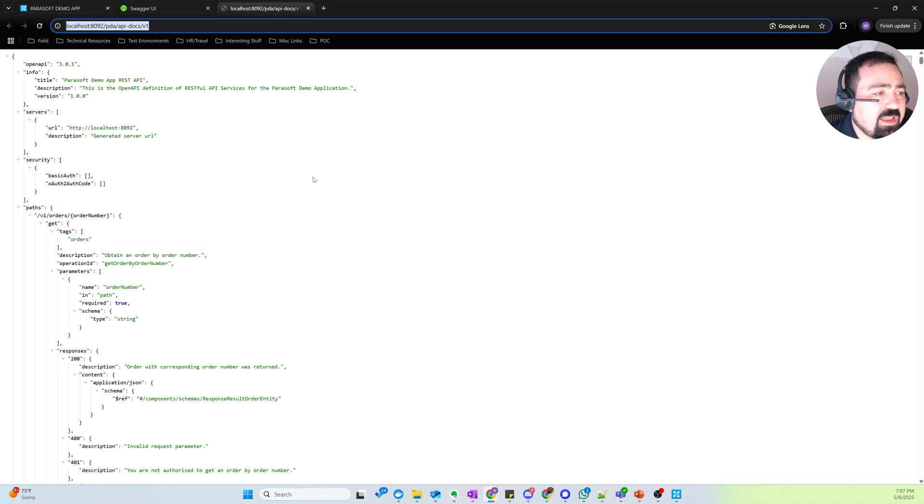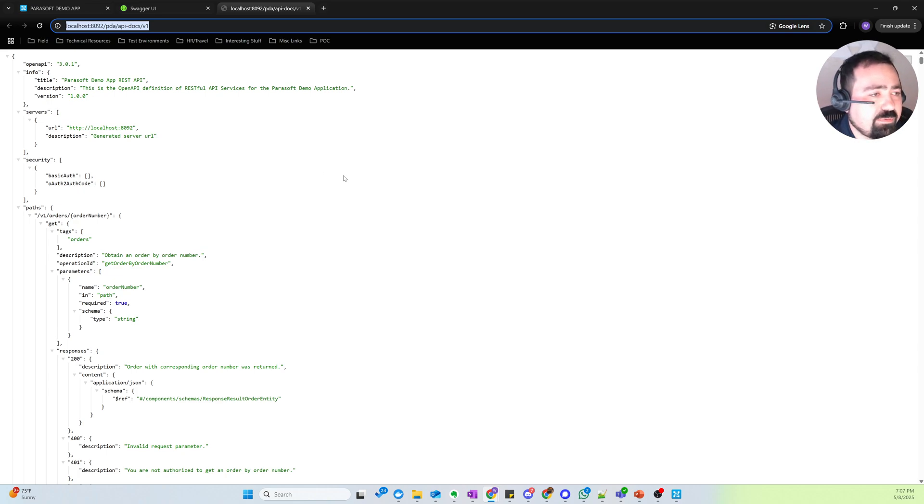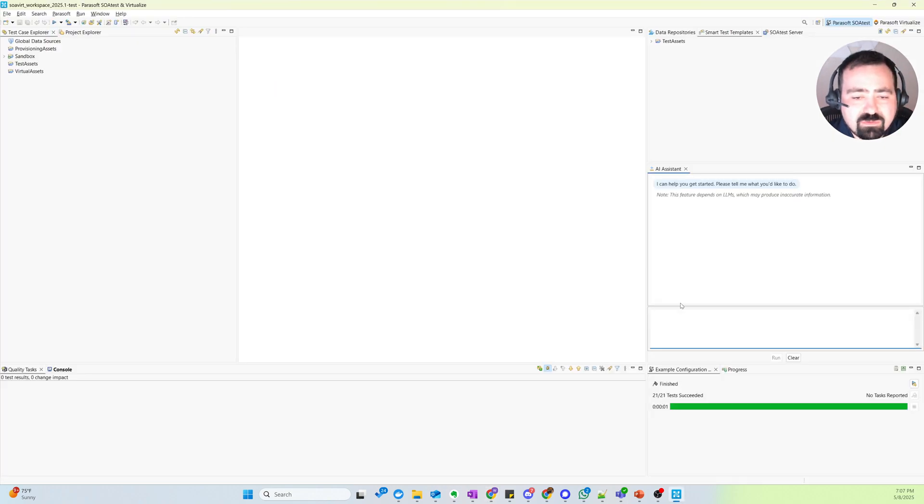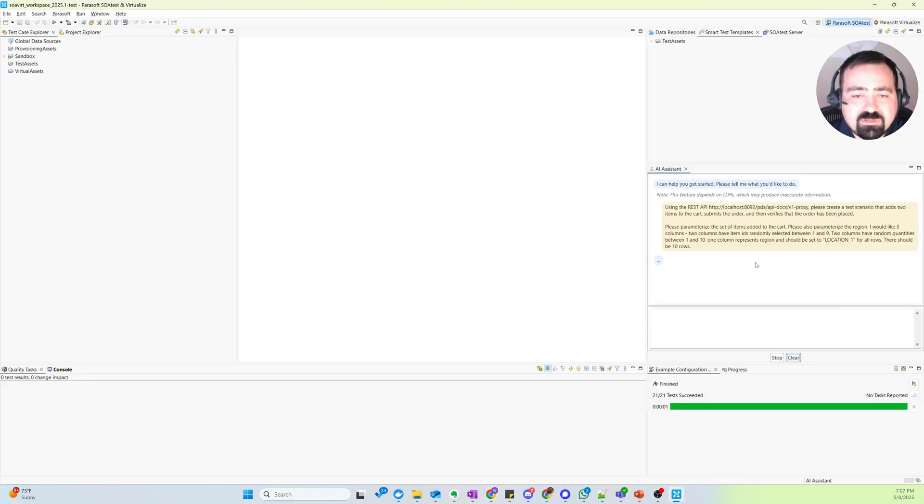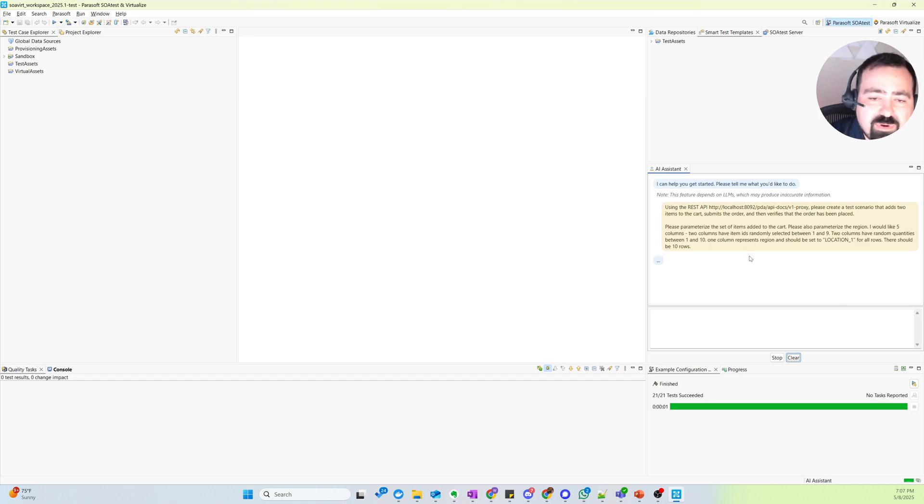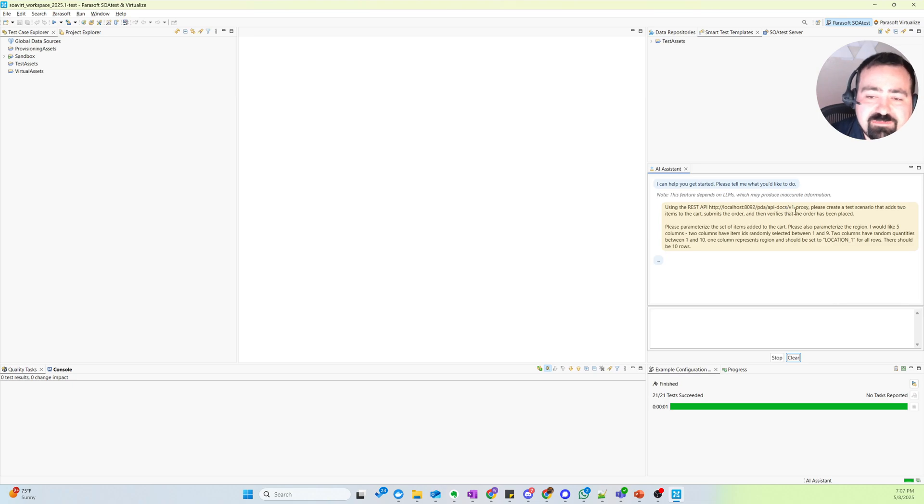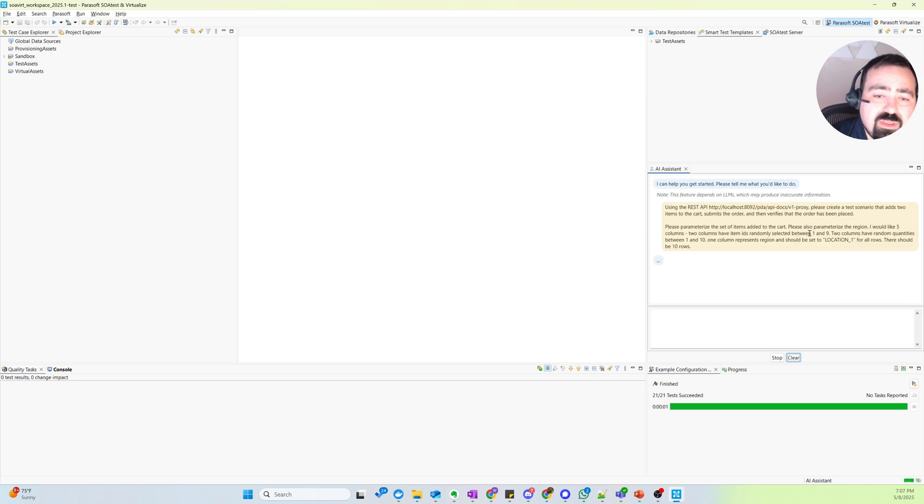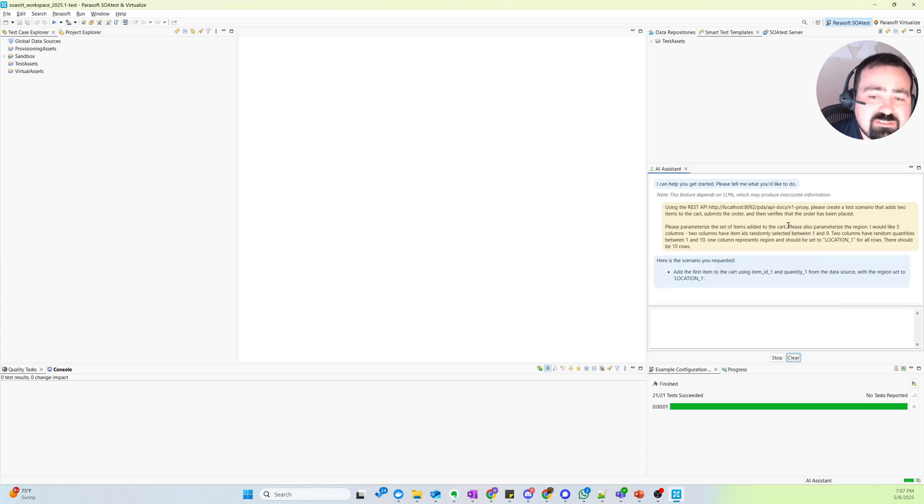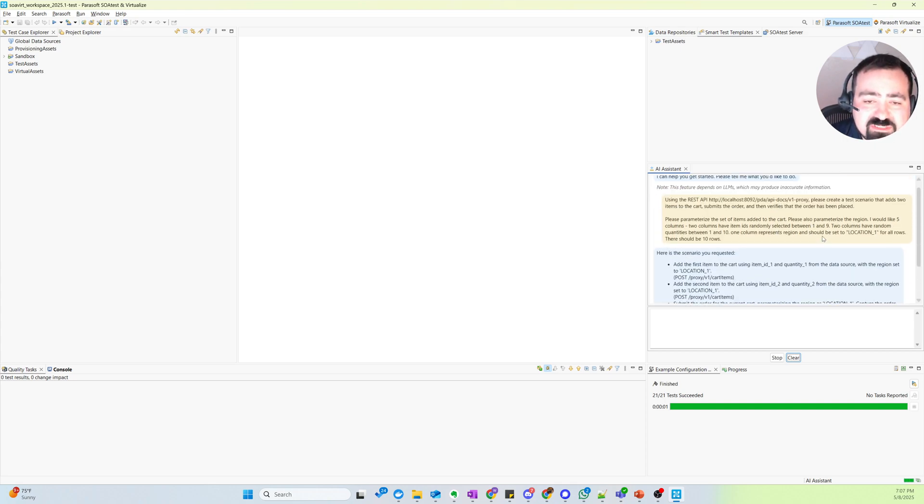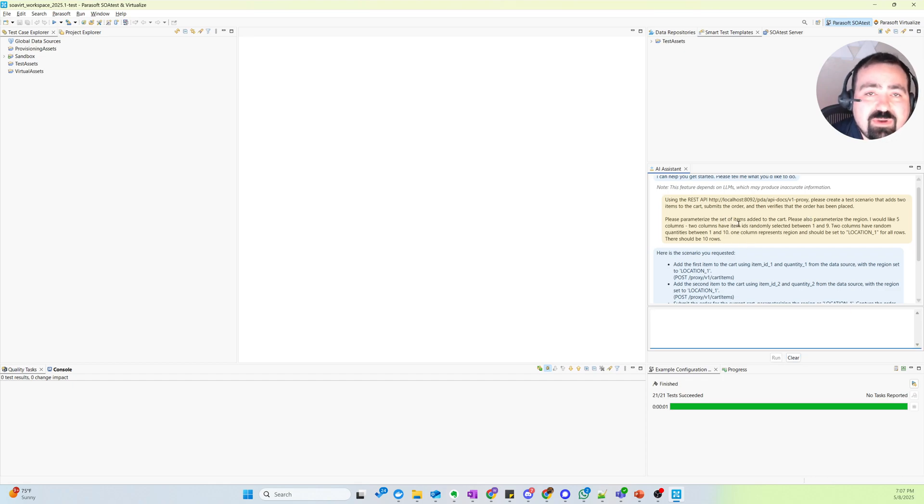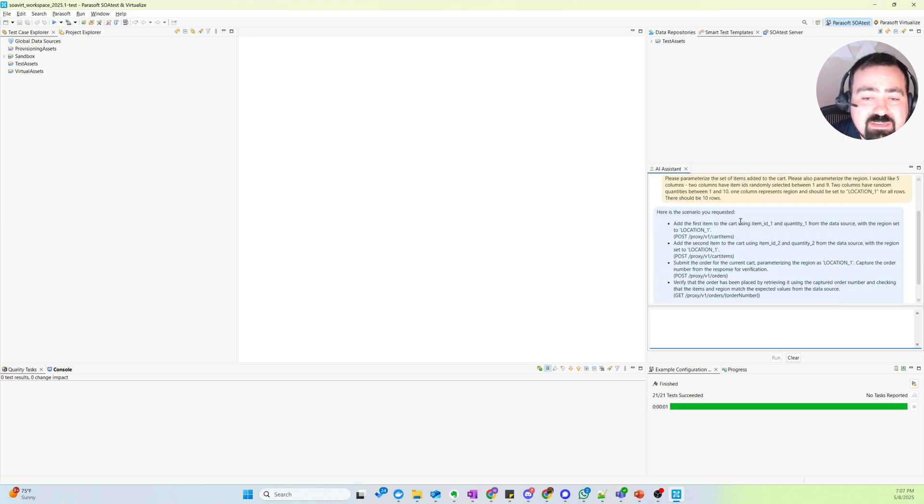And so here we've got a service definition that describes the REST API powering this app. And what I want to do is give our AI Assistant a prompt where I point it to the service definition and I ask it to create a test scenario, adding two items to the cart, submitting the order, verify the order has been placed. And I also give it some requirements around the data I'm interested in data driving the test with.